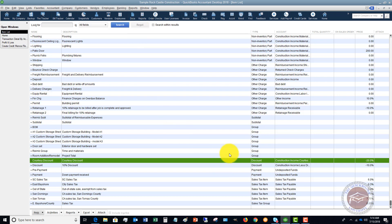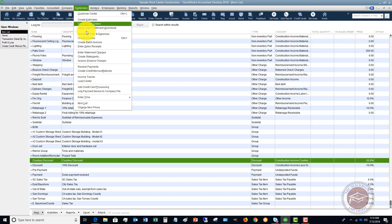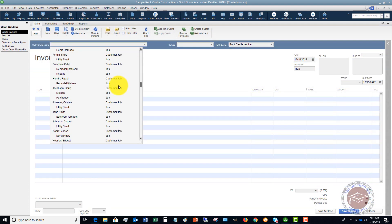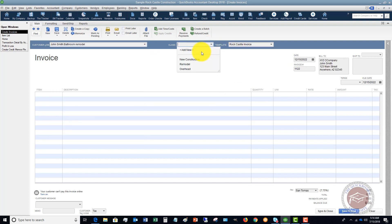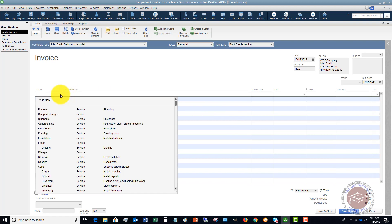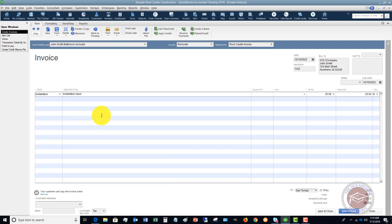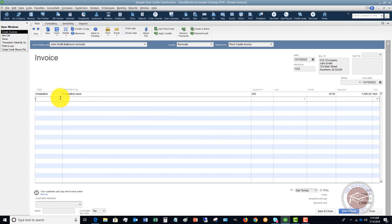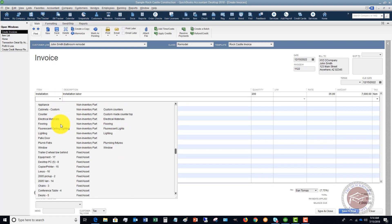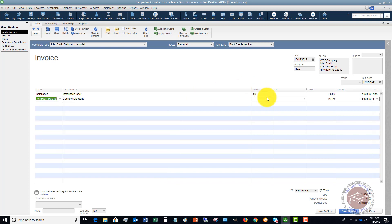Now let's see how this works. Go to Customers and create an invoice. Let's pick a customer — say John Smith, bathroom remodel. We're going to bill him for installation labor, say 200 hours, giving us a $7,000 bill. We want to give John Smith a discount, so on the face of the invoice we scroll down to Courtesy Discount. It applies a 20% discount of $1,400, so you can see the gross of $7,000 and the discount of $1,400 recorded.